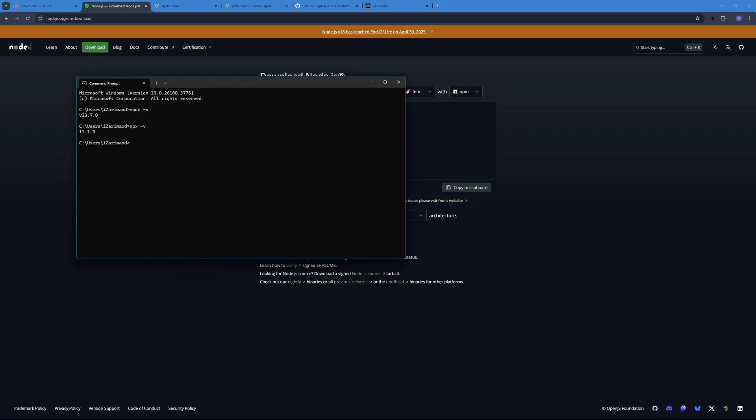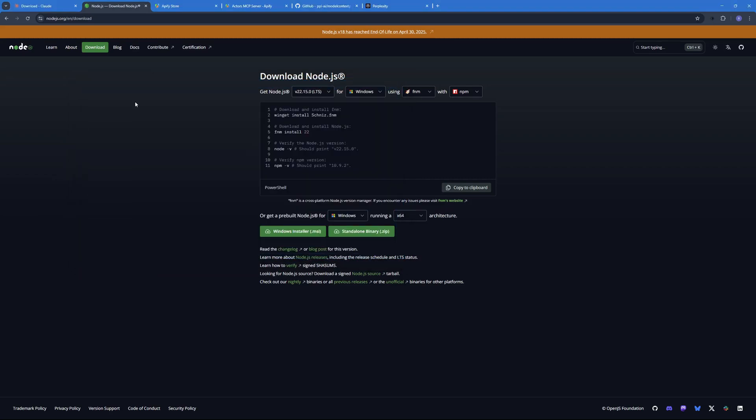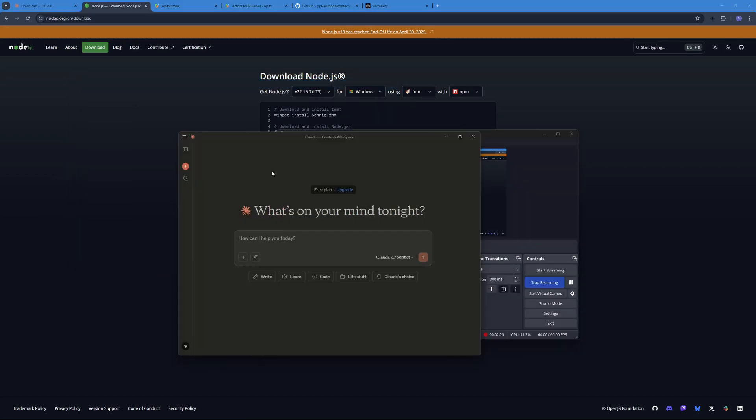Once you have confirmed that you have Node installed, we can move forward to the next steps. So once you open up your Claude Desktop it will look something like this. All you have to do is just go to the main menu over here and then enable the developer options.